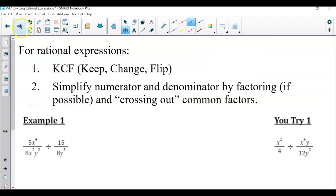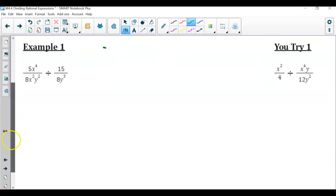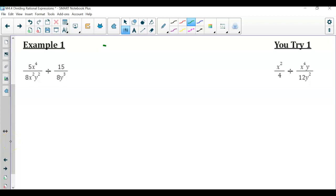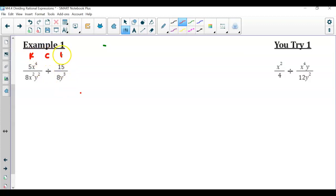So again, we're focusing on the same process, but now keep in mind we have our polynomials. So if there's factoring involved, we'll need to simplify. But like with this first example, I notice we just have monomials. So let's start with our monomials — we're dividing, so again, keep, change, flip, because we have division.